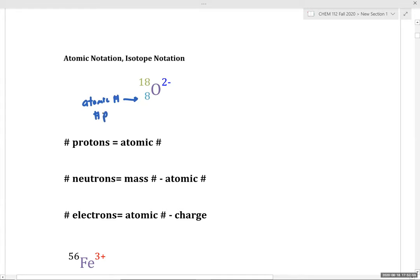The number of neutrons is the mass number minus the atomic number: 18 minus 8 equals 10 neutrons. The number of electrons equals the atomic number minus the charge: 8 minus (−2) equals 10 electrons. From an isotope symbol, we can calculate the number of protons, neutrons, and electrons.